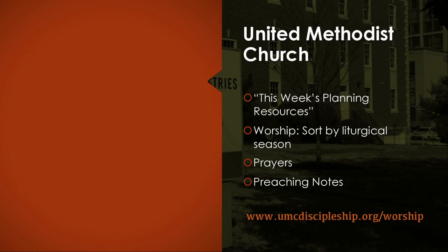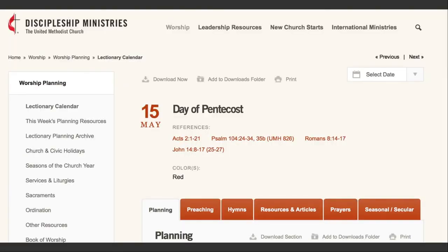For UMC folks, your denomination also has a comprehensive guide online. You can find it at www.umcdiscipleship.org/worship. This is organized by the lectionary calendar. It provides preaching, hymns, resources, activities, prayers, and seasonal options. It's not relevant to everyone, but do know that it is out there and ready for you to use.